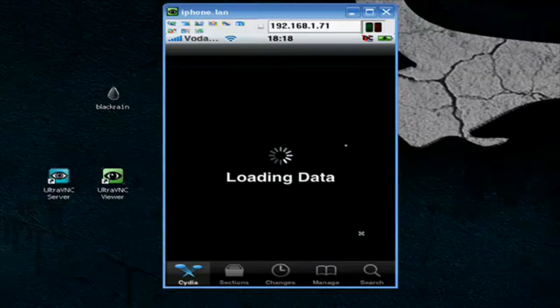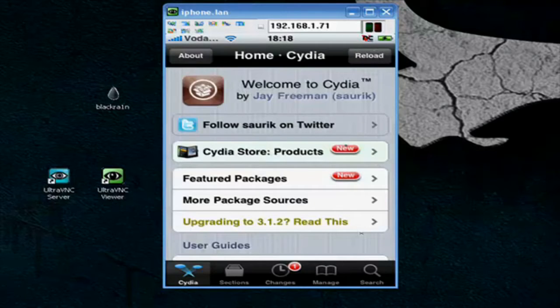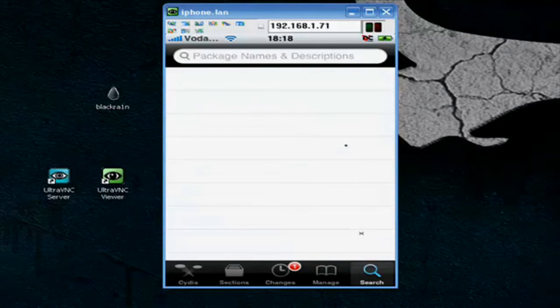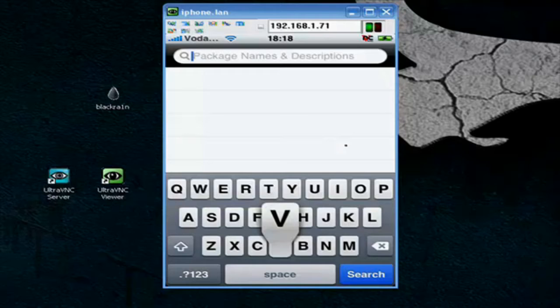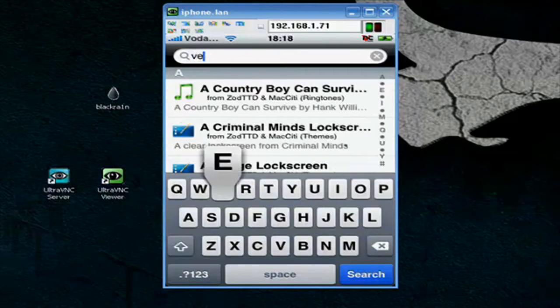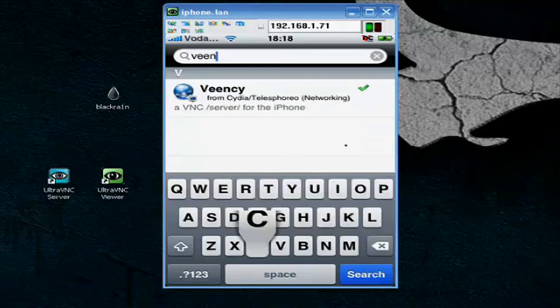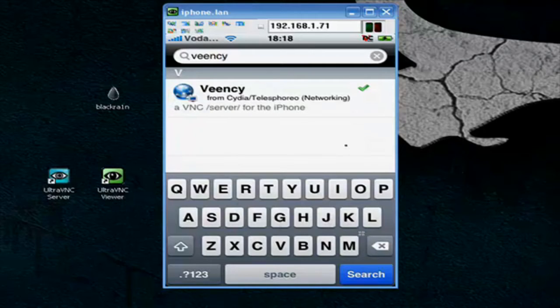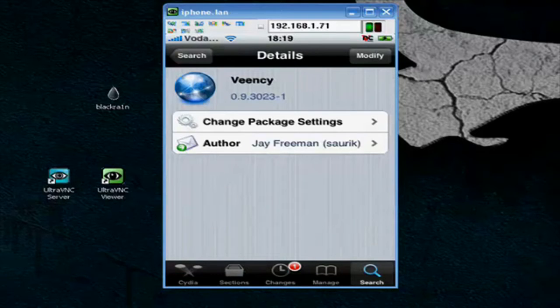Let it load. Okay, go to search. Type in V-E-E-N-C-Y. Okay, open it. And you have to install it, I already have it done.